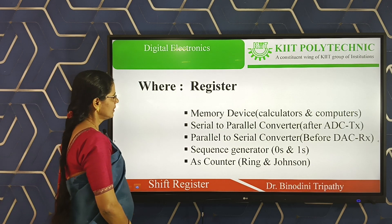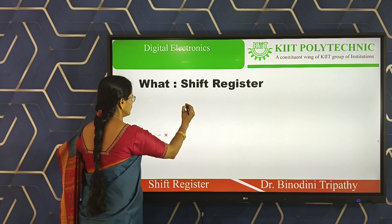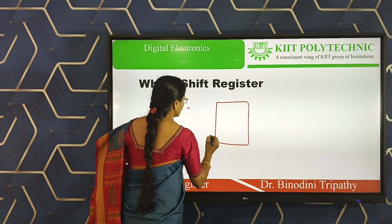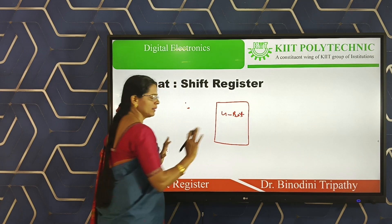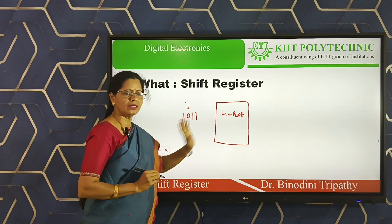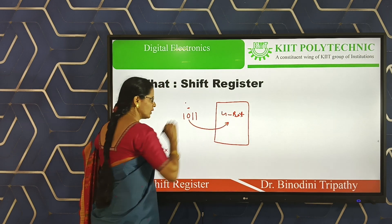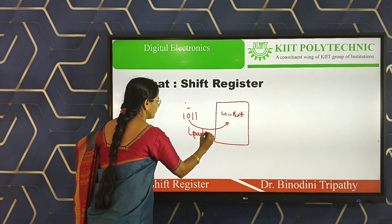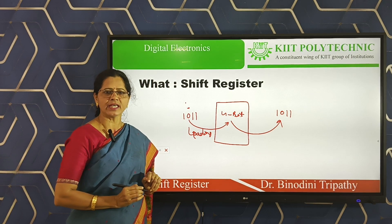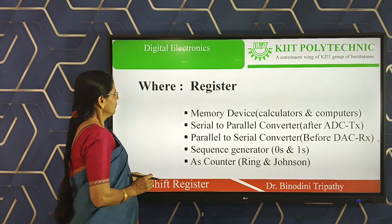Suppose you have a 4-bit register. You want to store a 4-bit word like 1010 or 1011 within the register. The process of shifting this word into the register is known as loading. But the process of taking out that data from the register to the outside is known as shifting out or unloading.